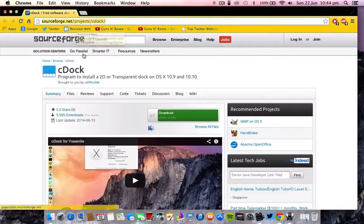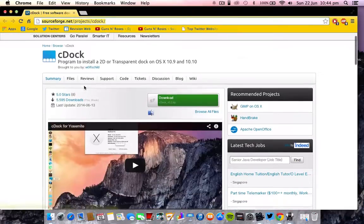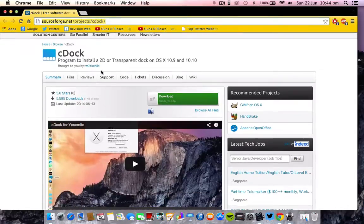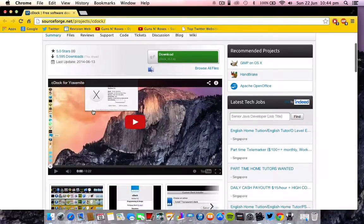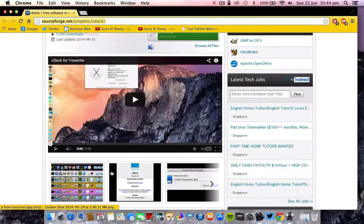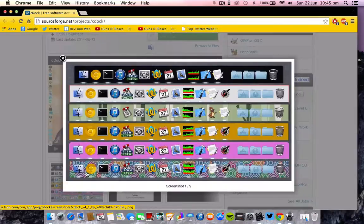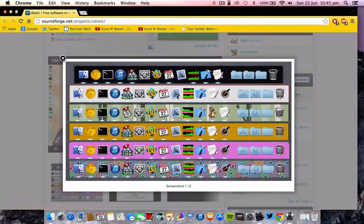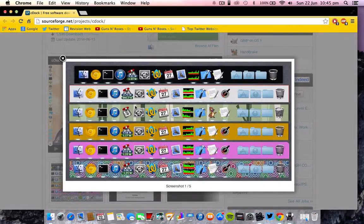This is a very nice program which helps you install a 2D or transparent dock on OSX 10.9 and 10.10. Basically this is a 2D dock that looks like OSX Yosemite. The purpose of this software is to look like OSX Yosemite, but you can have some customization.